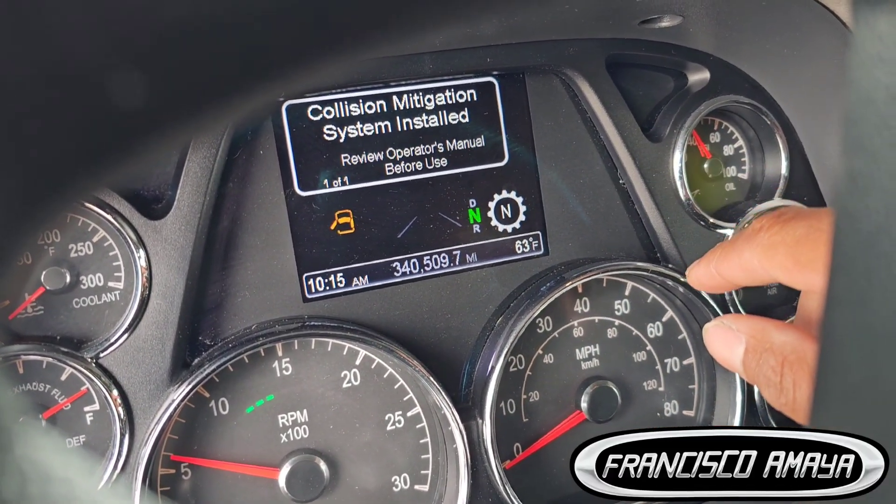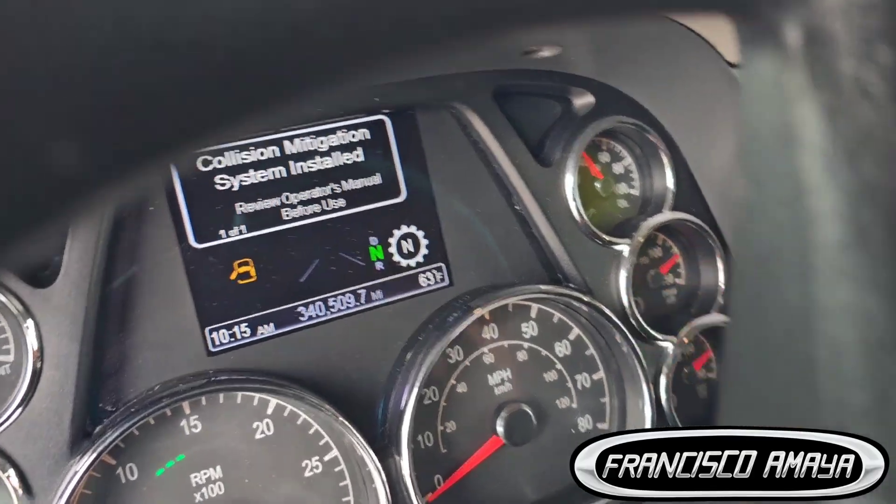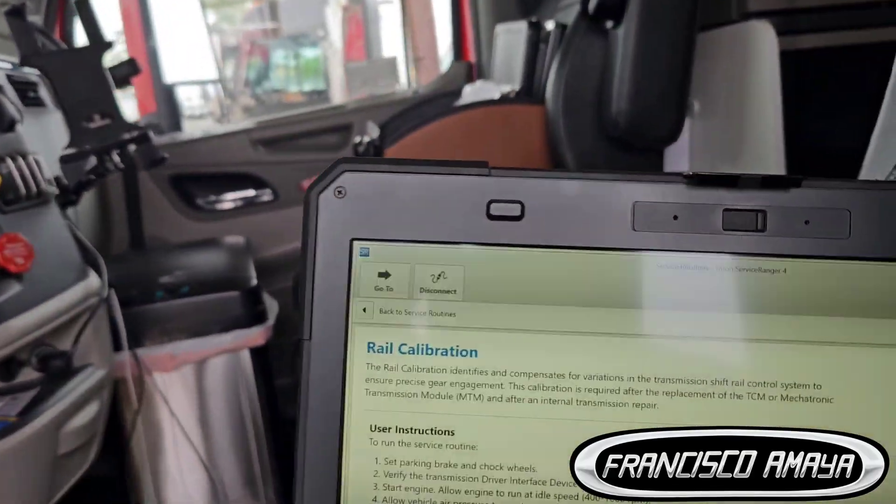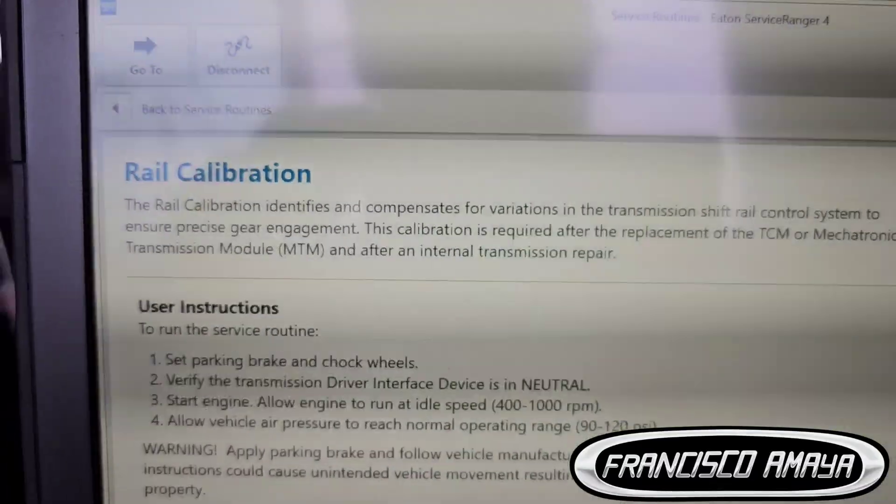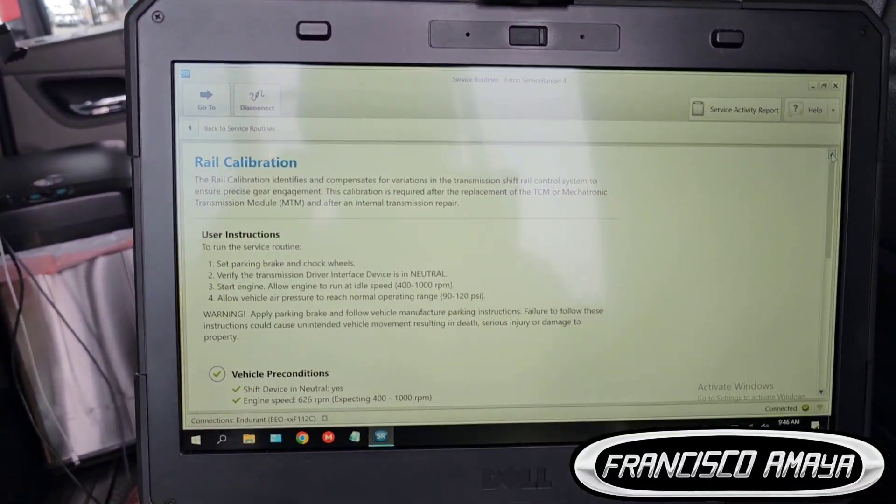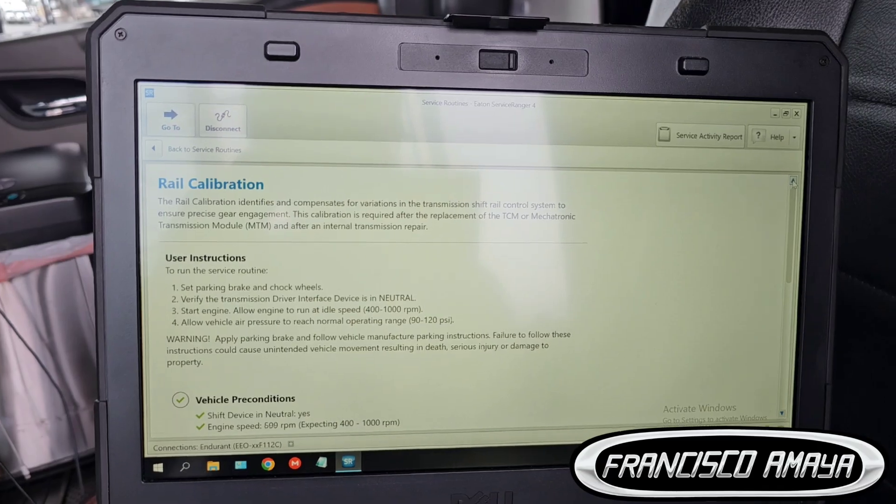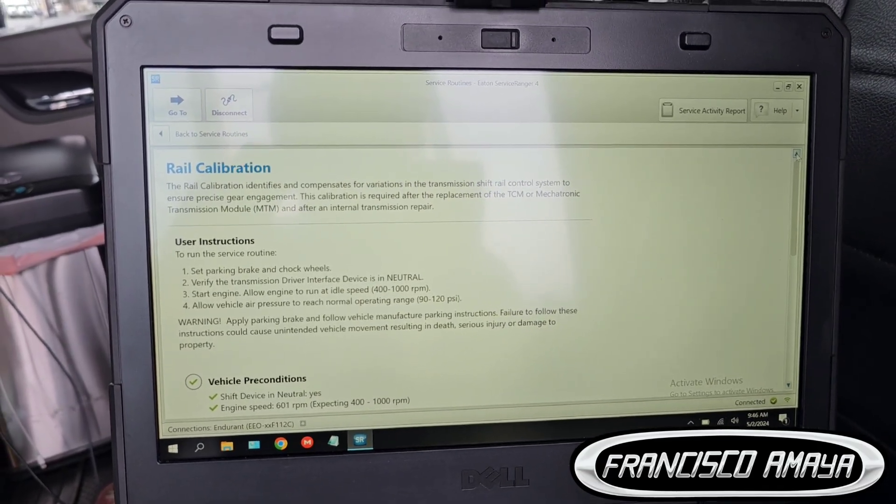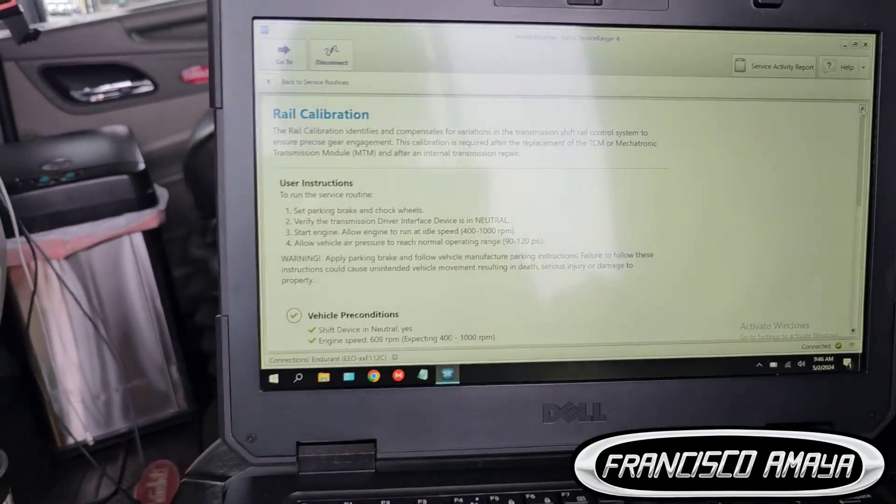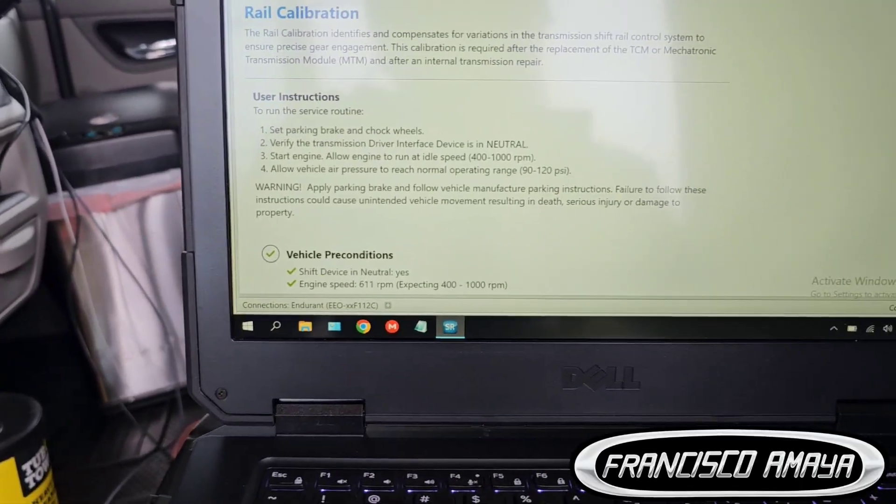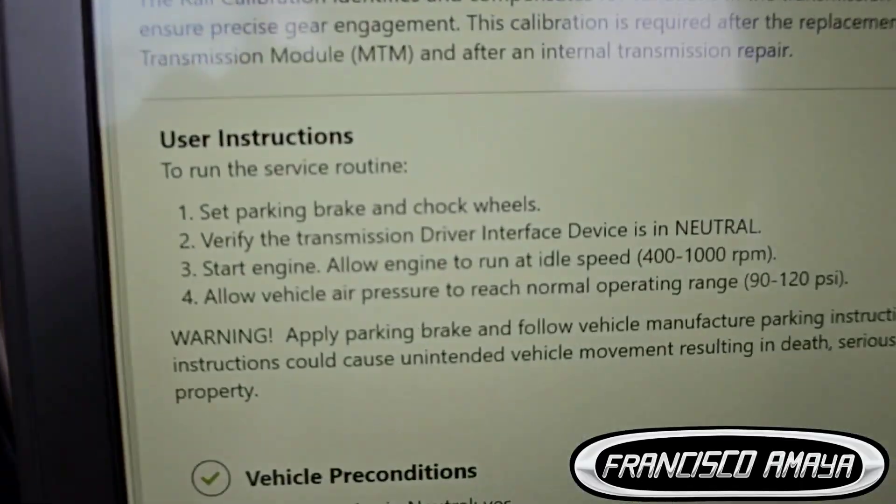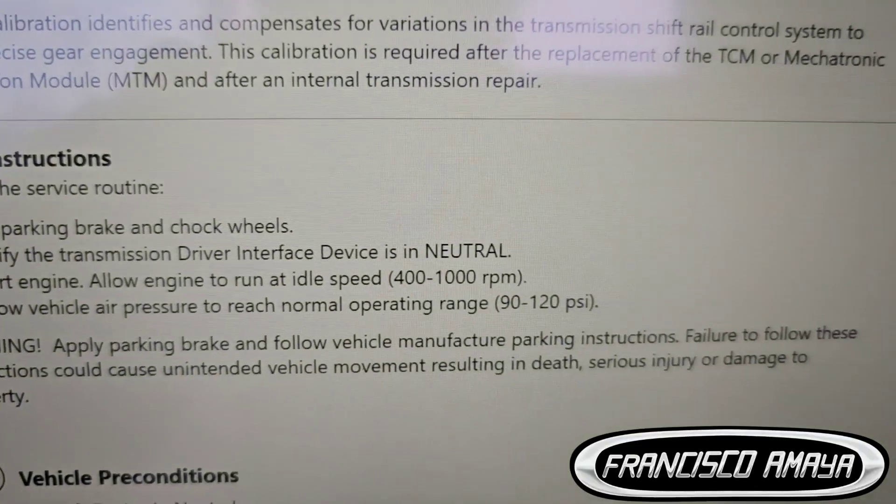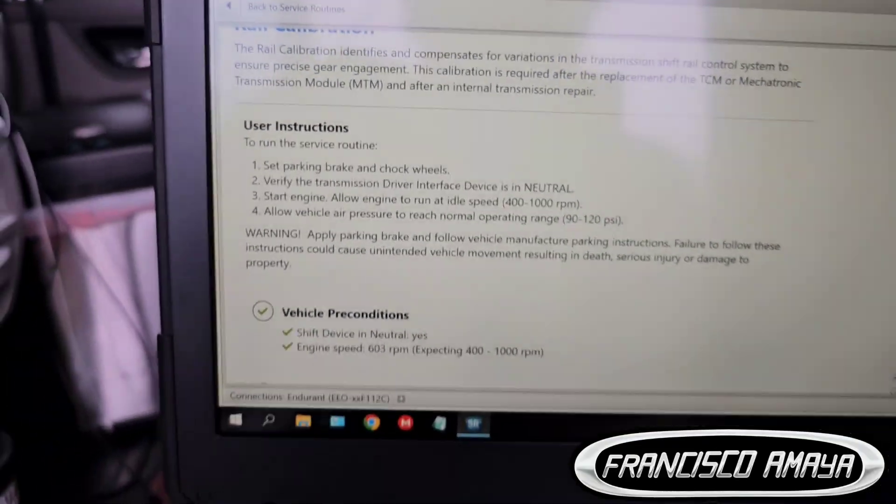The calibration consists of the rail calibration. The rail calibration means we are going to calibrate the travel between one gear position to another position and to the highest gear. When you do the calibration you have to be sure you have no faults. You have to have all that to start the calibration.